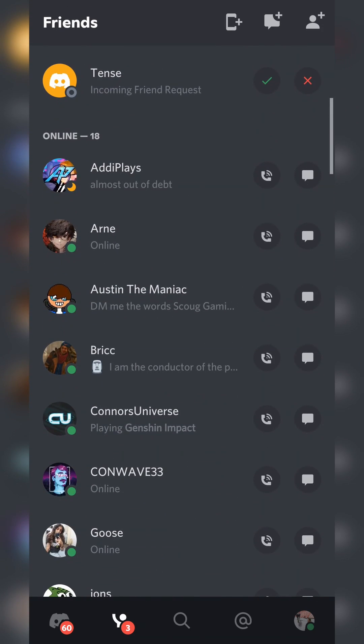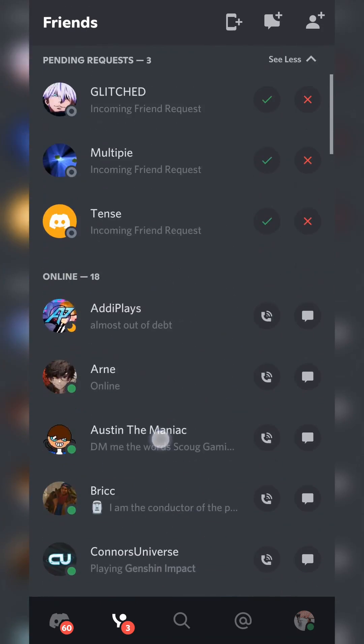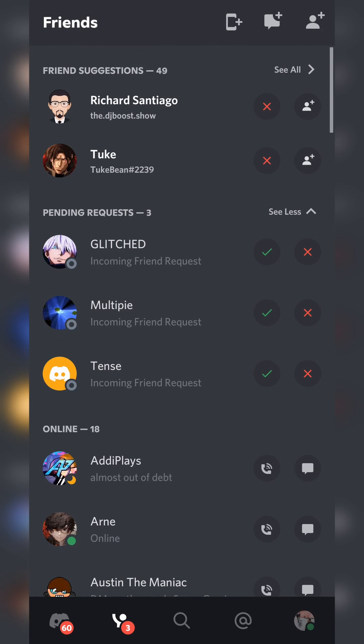And below this, then we can also see our currently online friends where we can message or call them if we would like to. So all you need to do to find your friend requests on Discord mobile is simply come here and you'll see our pending requests right here.